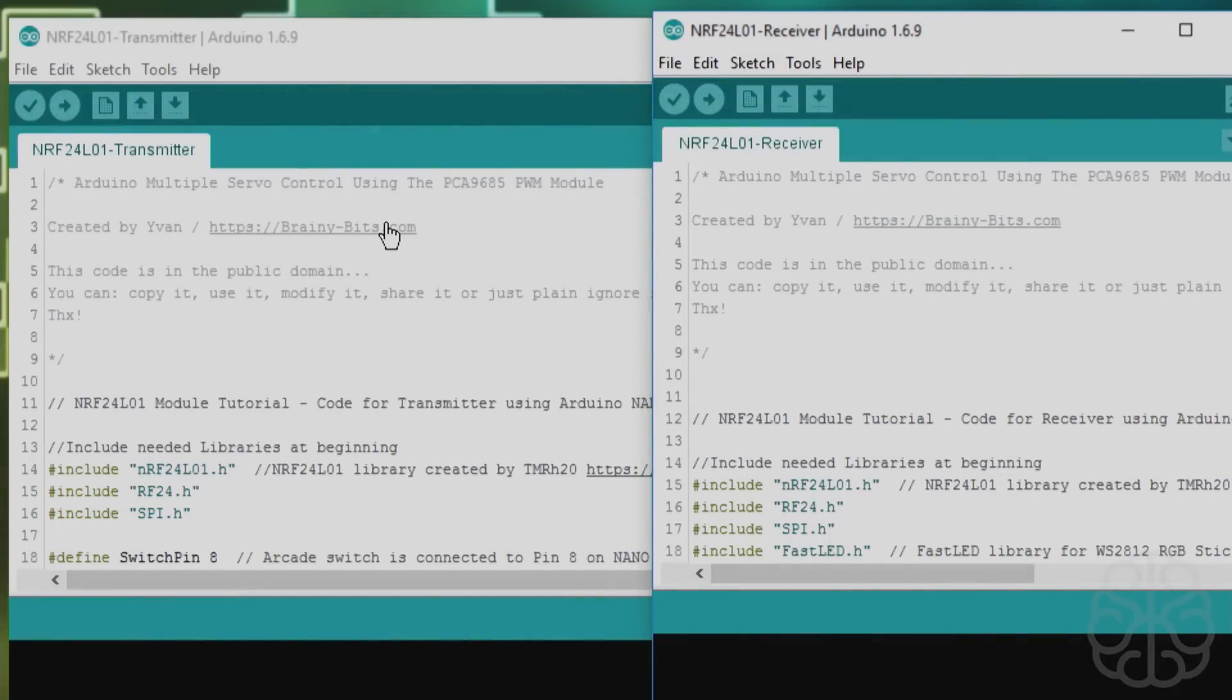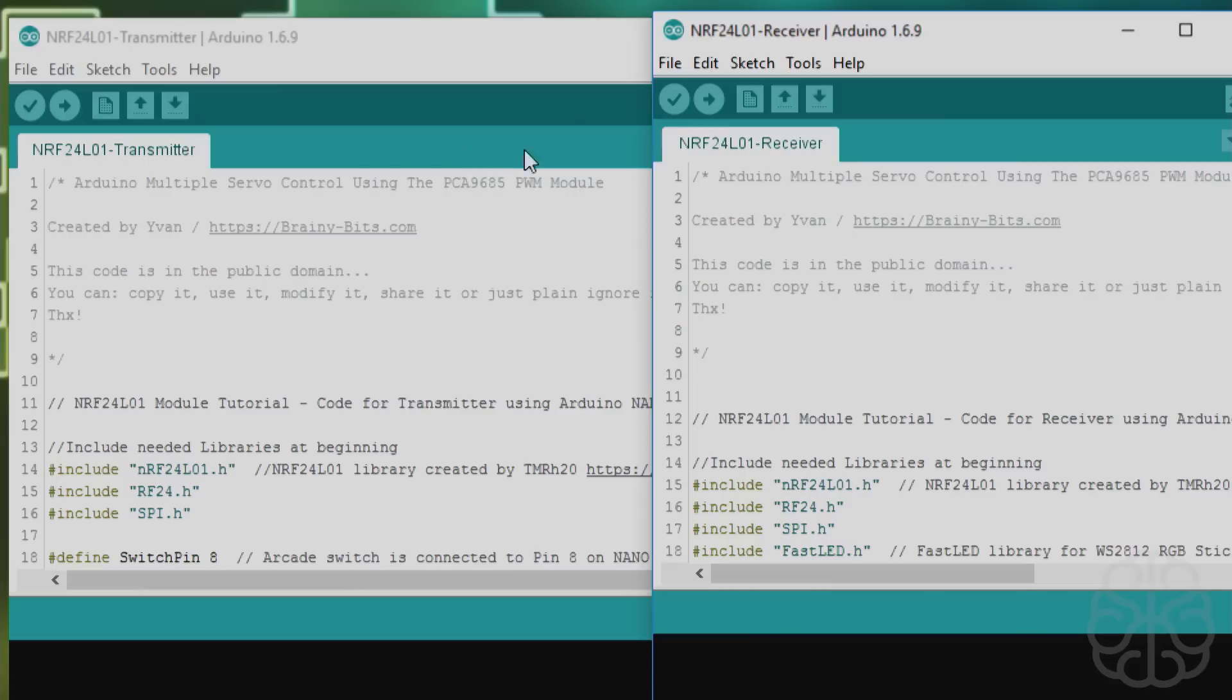Alright, so here we are on the code. Like I was saying, there's two of them, one for the transmitter and one for the receiver. Since we're using the Nano for a transmitter, this one will be sent to the Nano and the receiver is the Uno, so this will be sent to the Uno.